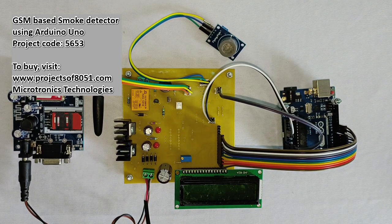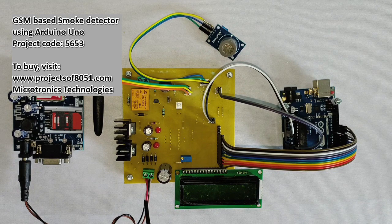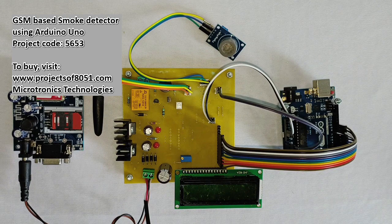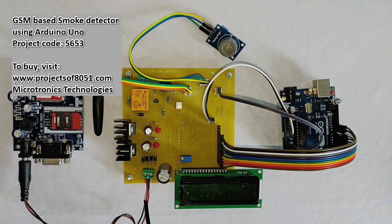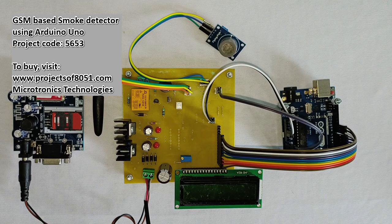The buzzer will be turned on whenever the smoke is detected. Also you will get an SMS alert on the registered mobile number.